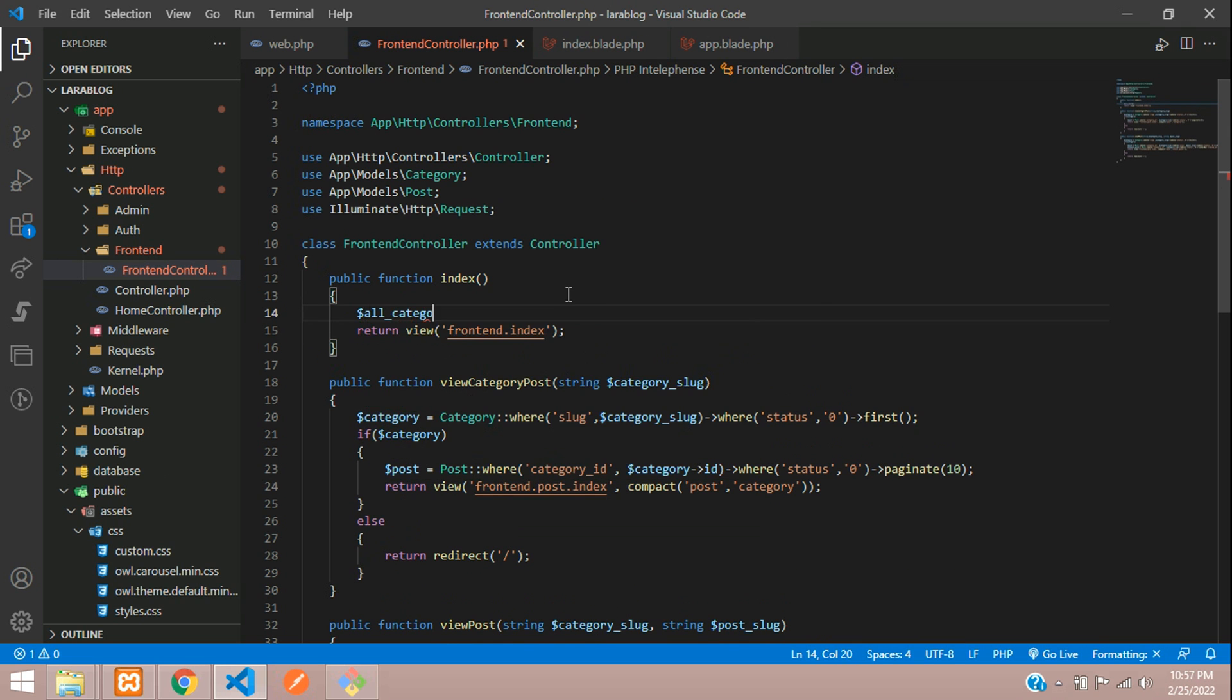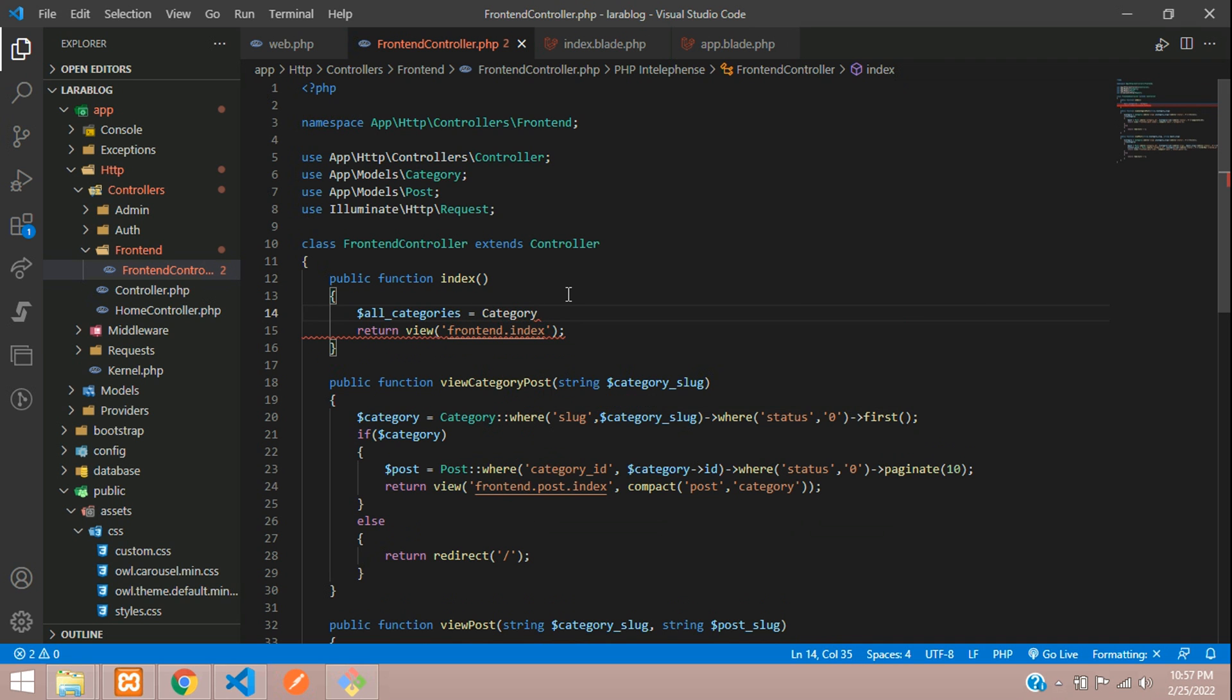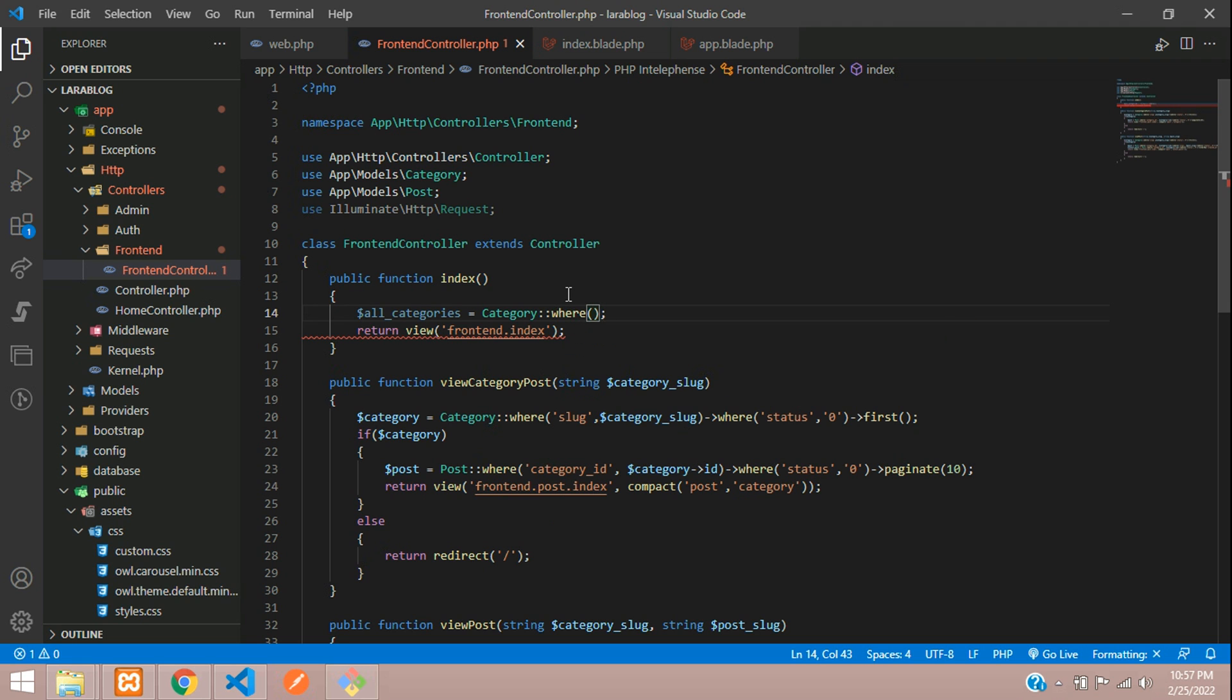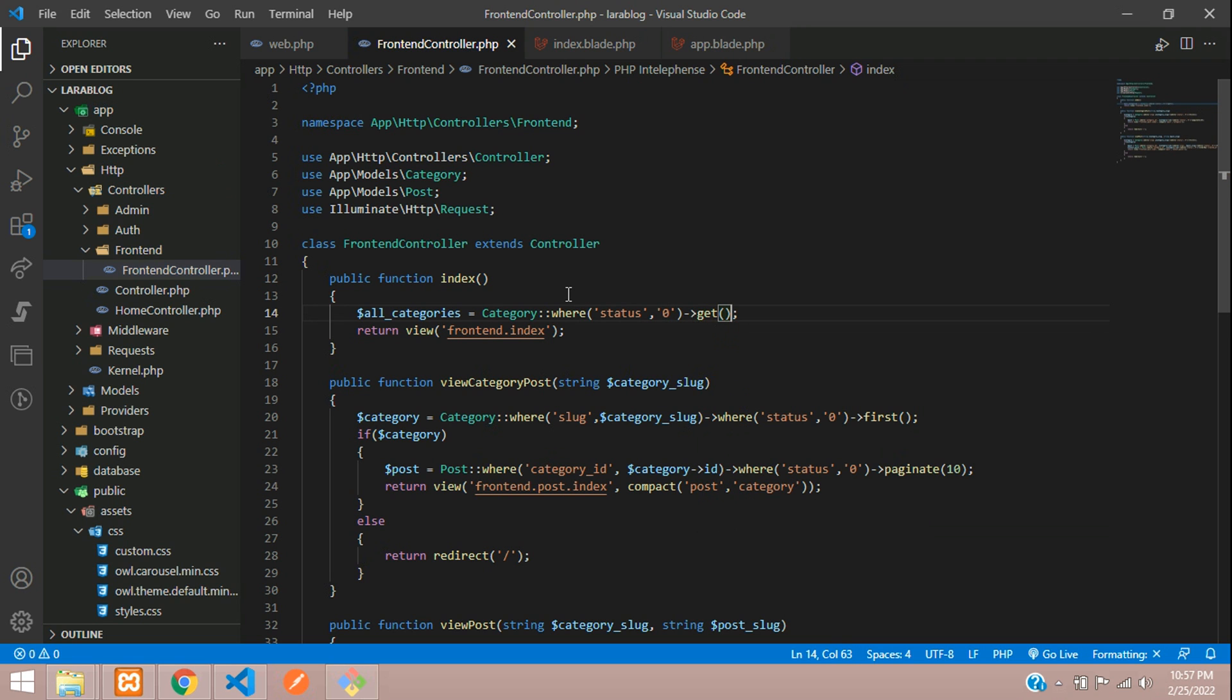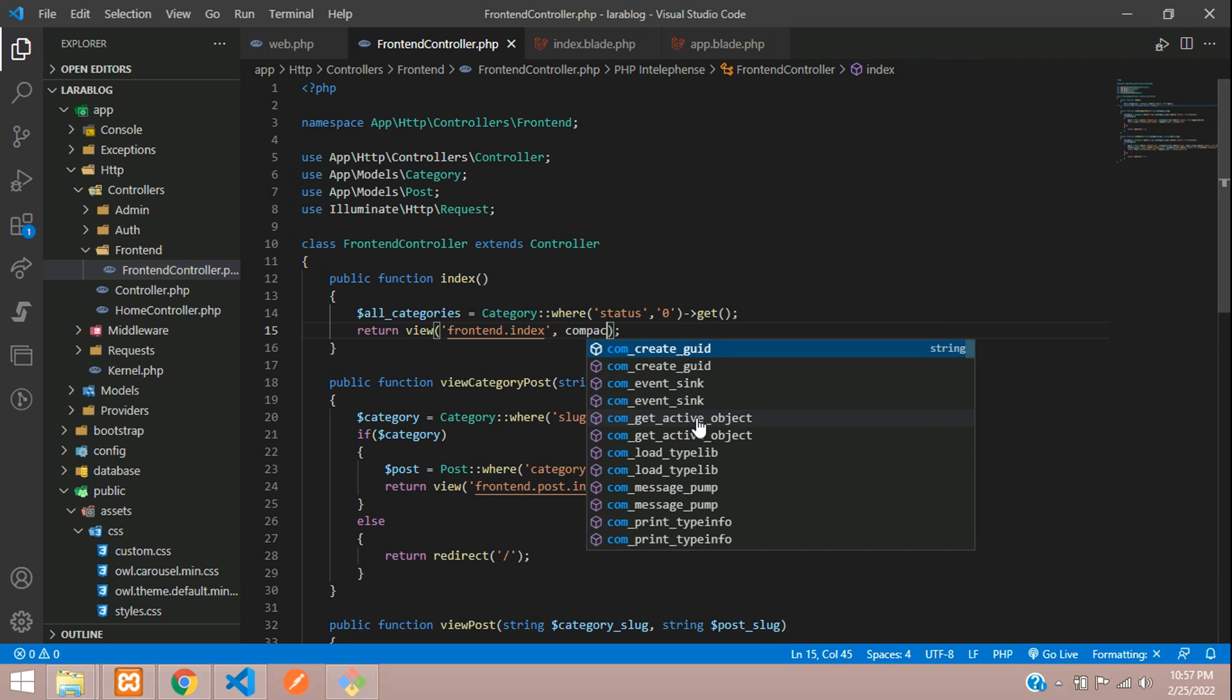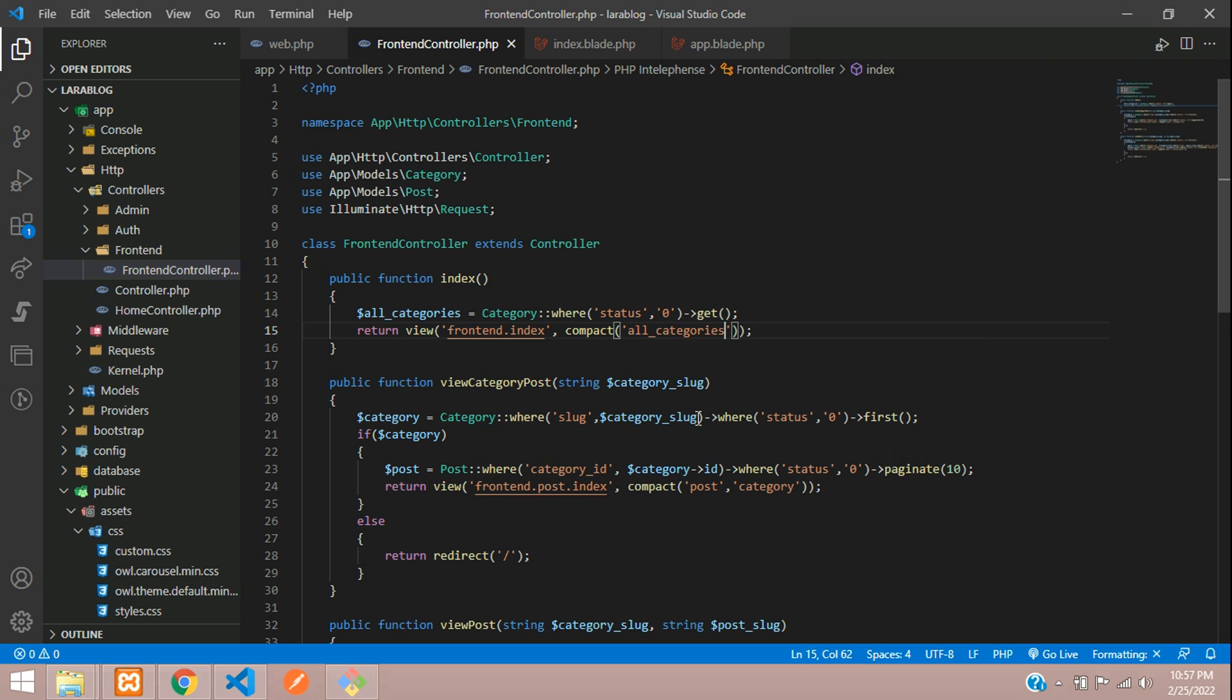All categories equals your category model, colon colon, where you are going to check the status first. If it is zero, then use the get function to get the data. Make sure you're importing the category model. Now let's pass this variable in a compact function. Pass all_category. Now let's go to the index page.